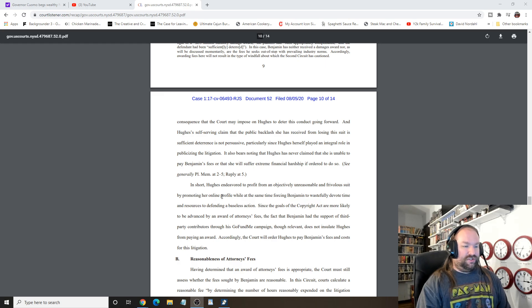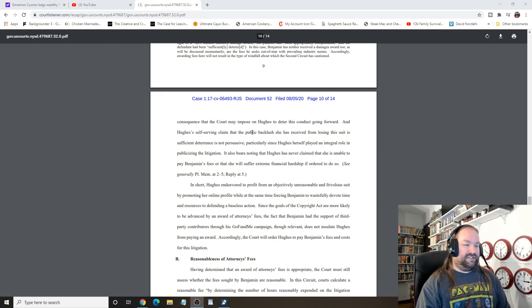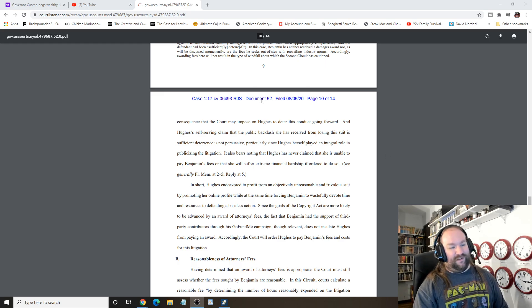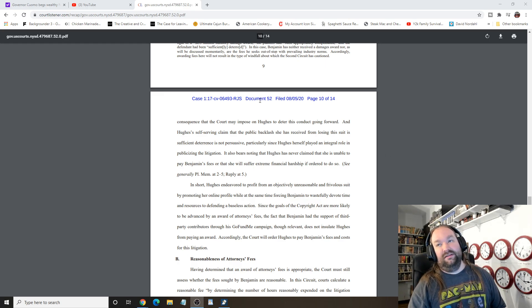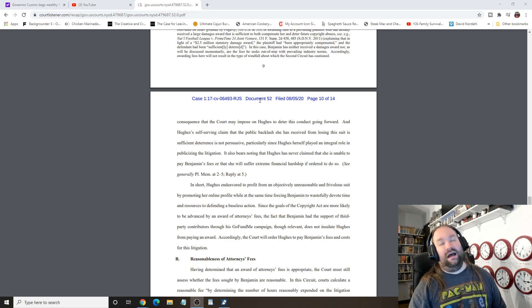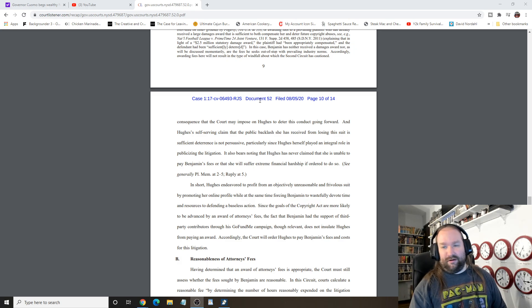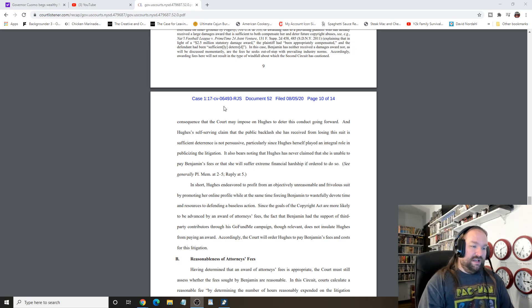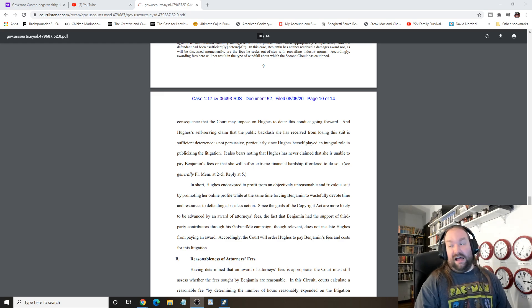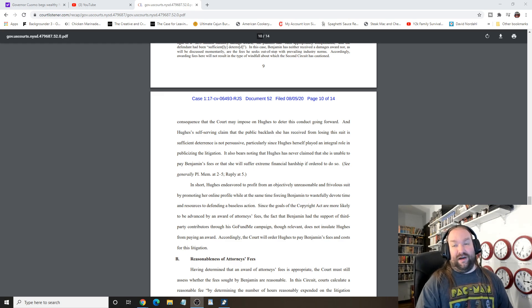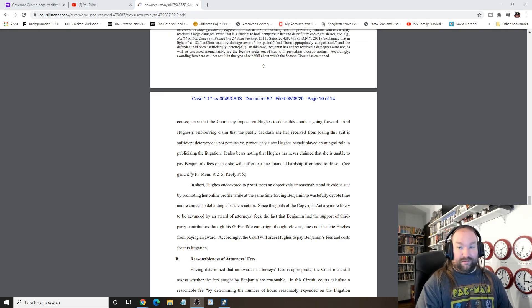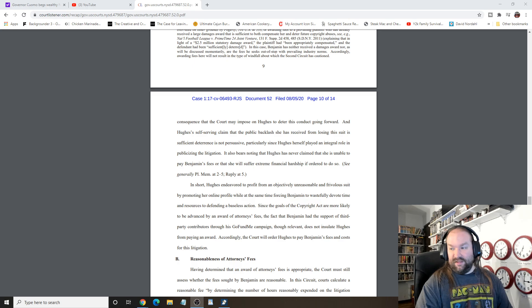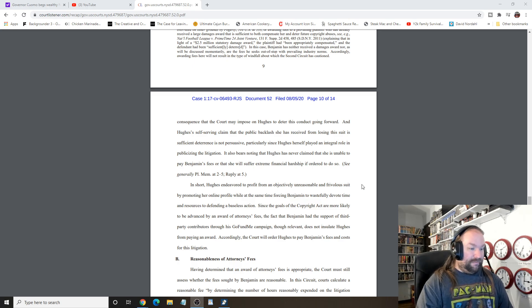Hughes. And basically she says that she will suffer extreme financial hardship. God, I wish I could feel sorry for her. But to get out of it, you can just simply file for bankruptcy. That'll do it.